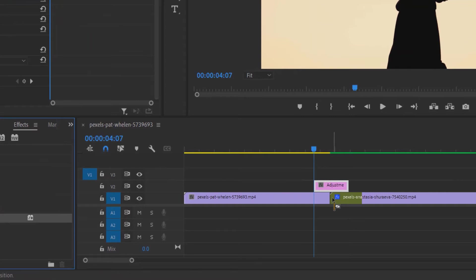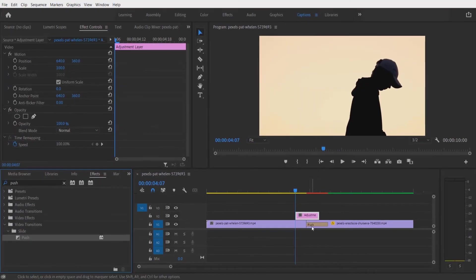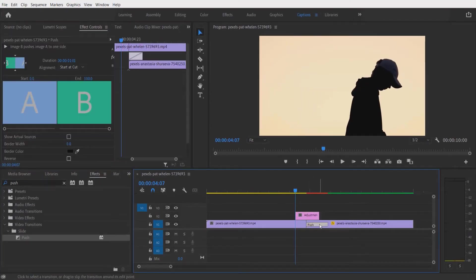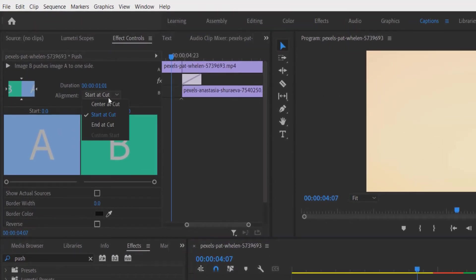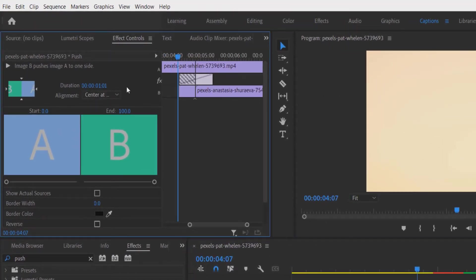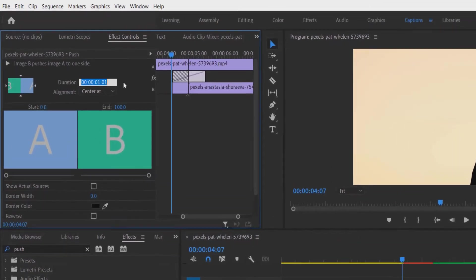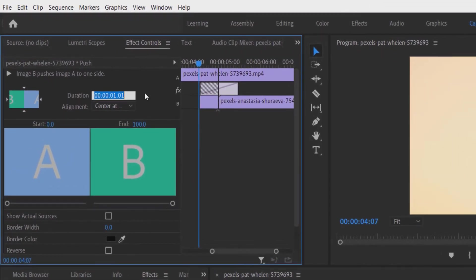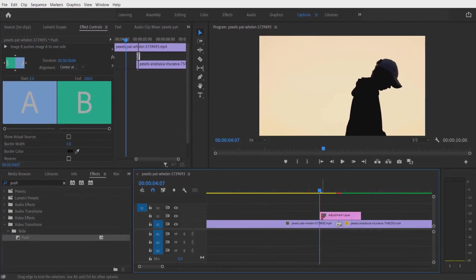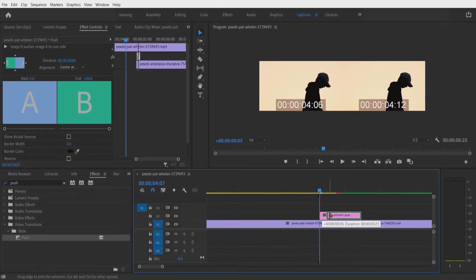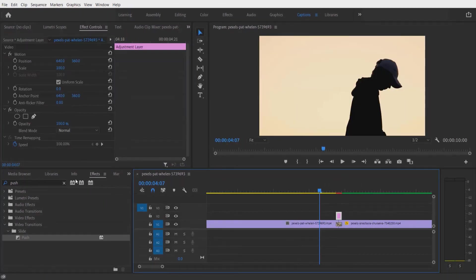Now select this push effect right here. Go to effect controls, change the alignment to center, and change the duration to four. Now let me adjust the adjustment layer. OK, now go to effects.